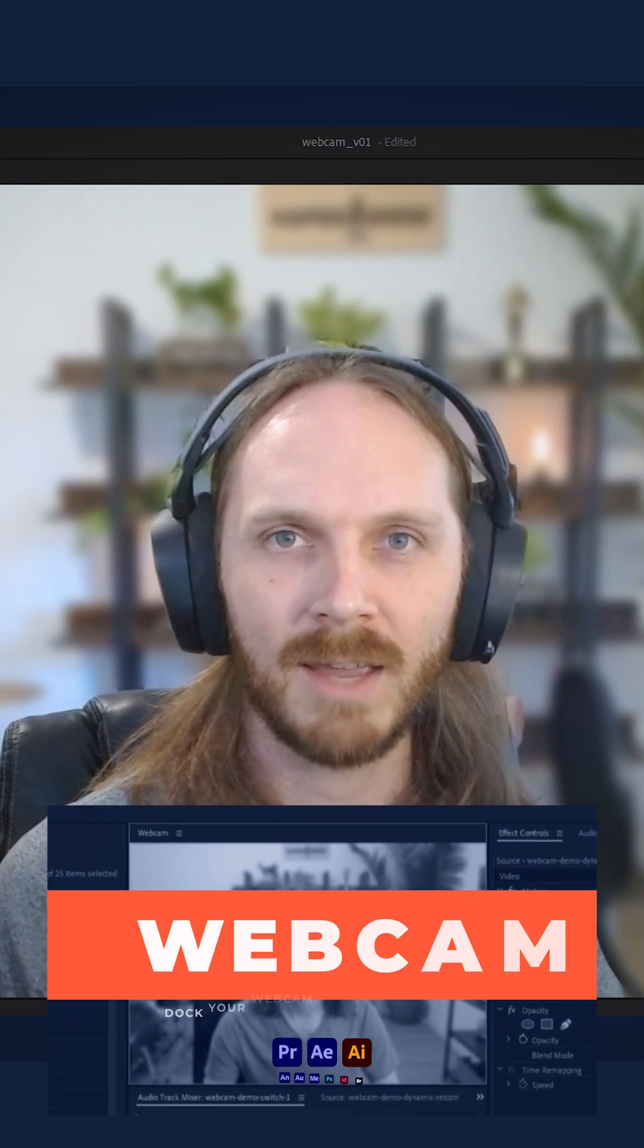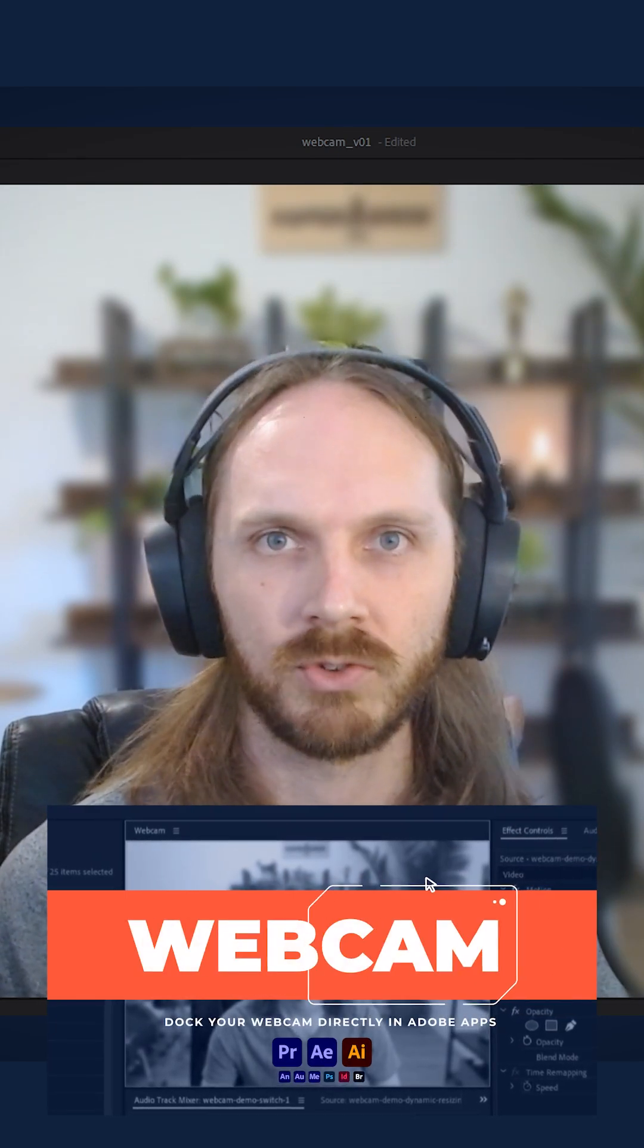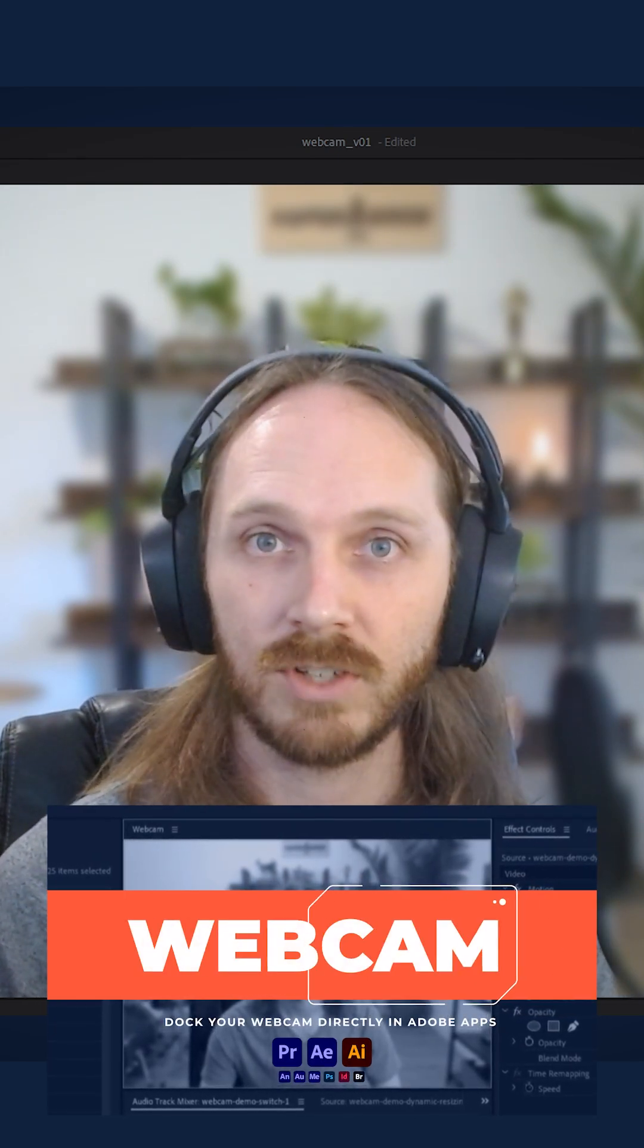What's up everybody, Justin from Hyperbrew here. Today I'm excited to go over webcam, a quick and easy tool to level up your tutorial game. Let's jump in.